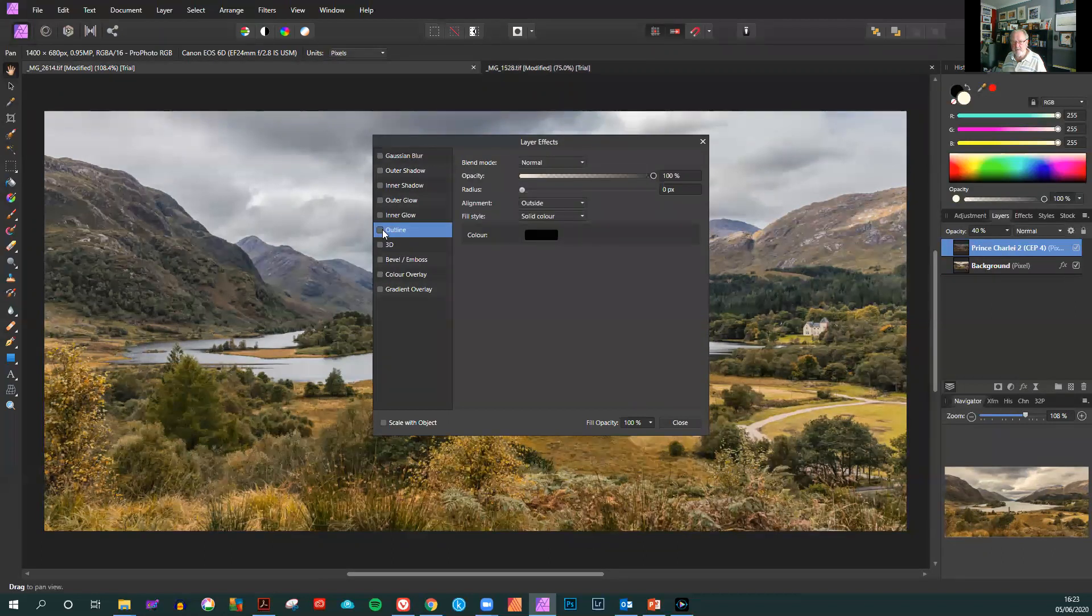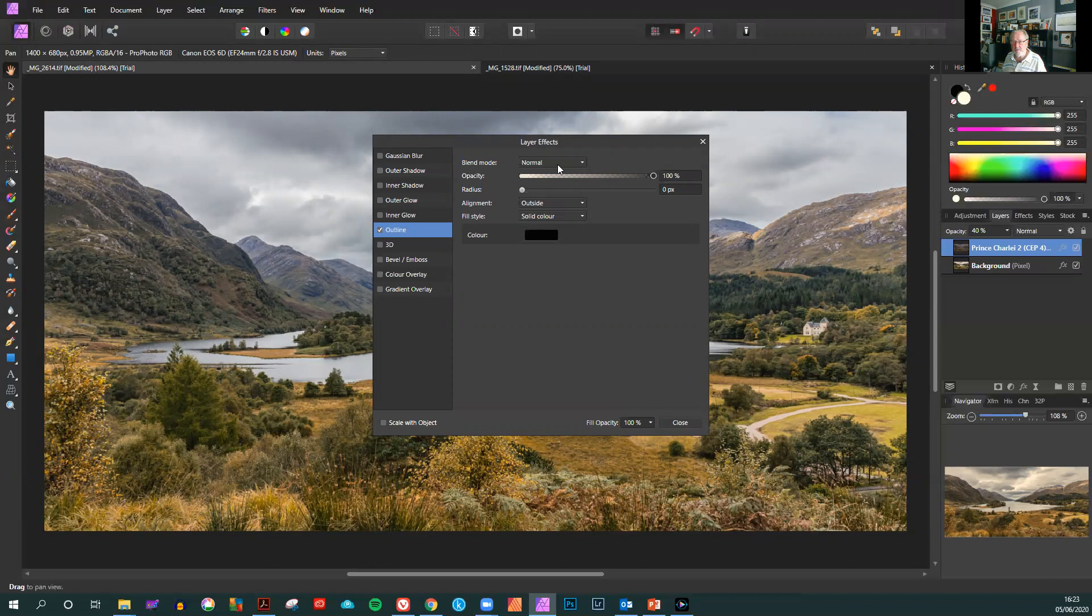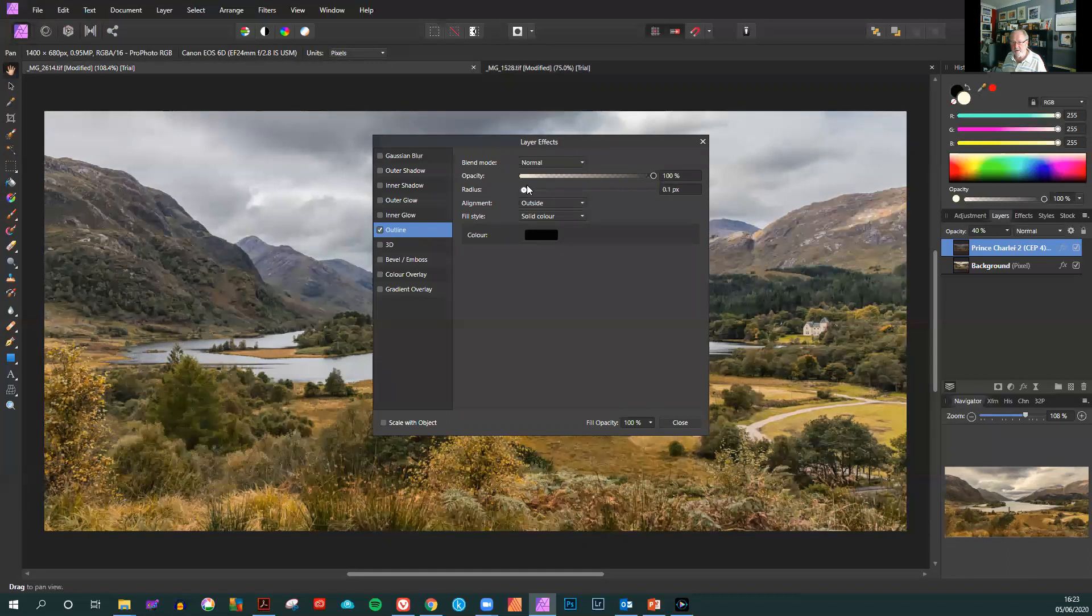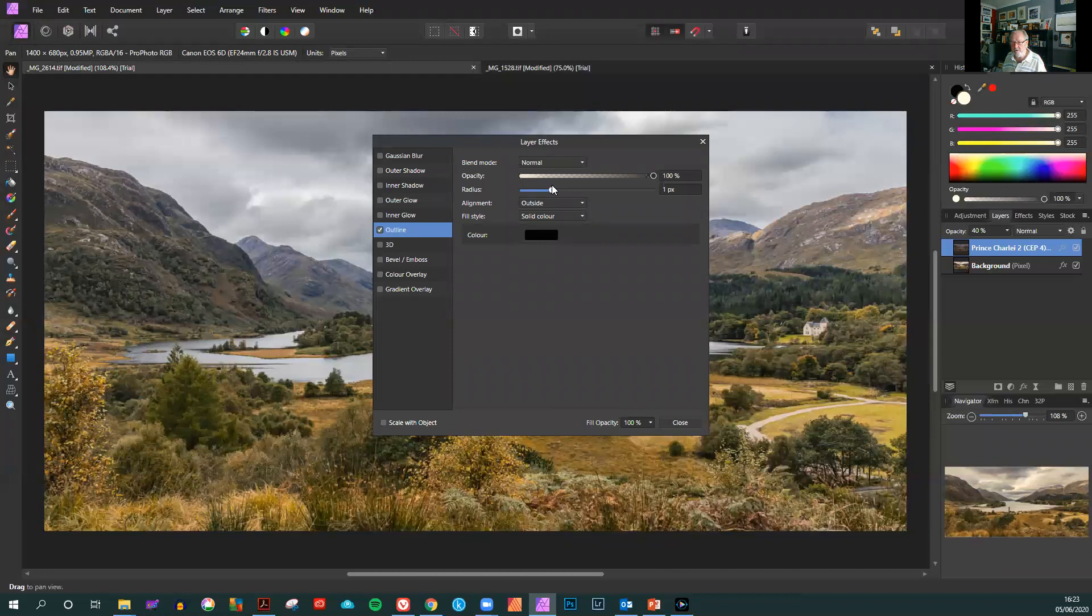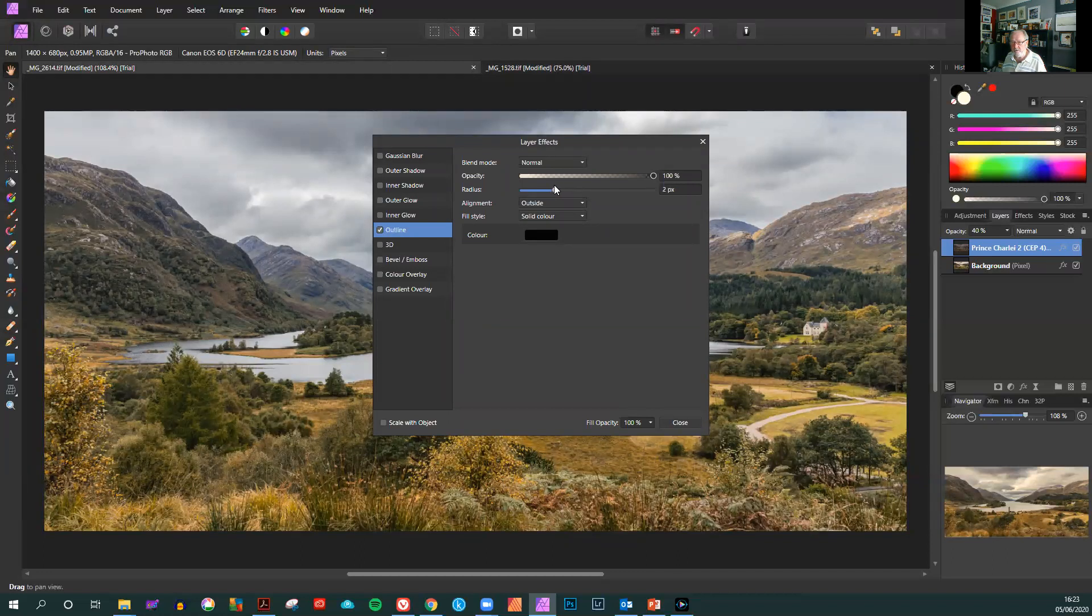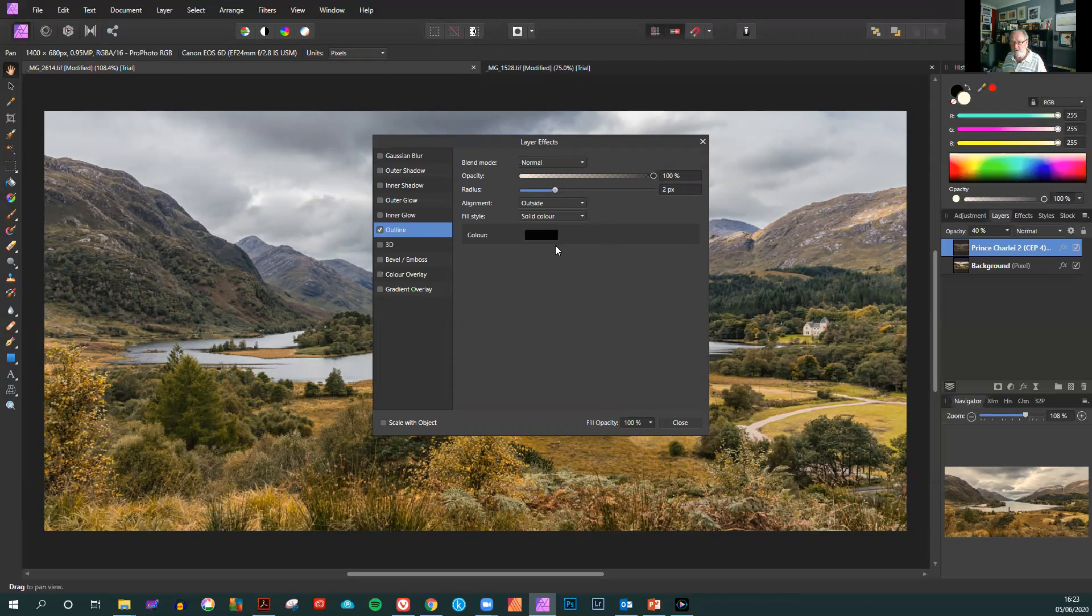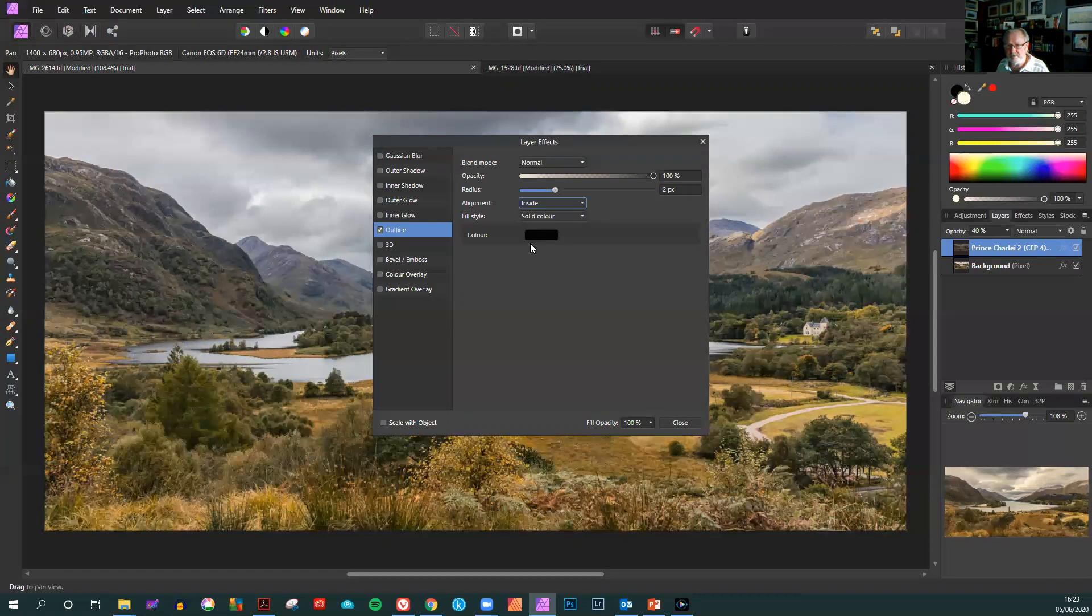Click on outline and you'll get some options here. Blend mode is normal, opacity is 100% at the moment. Radius is the one we're interested in, and we do not want to put a keyline more than two pixels. It's just enough to highlight the image and to set it off against the background that it's going to be projected on. The alignment however has to be on the inside.